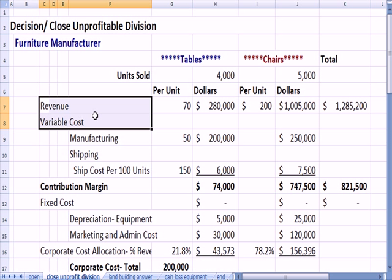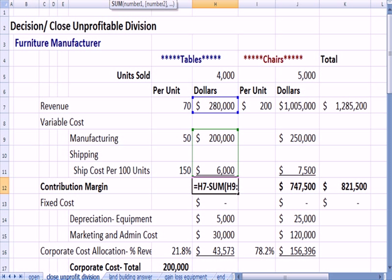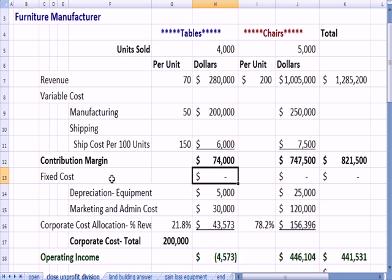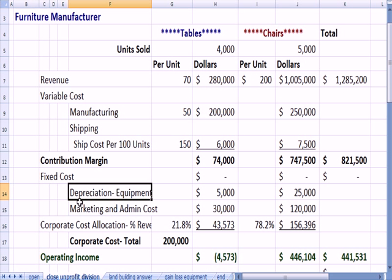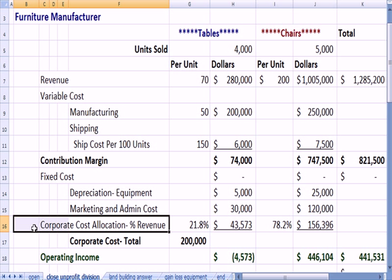As we've seen on other videos, revenue minus variable cost gets us contribution margin. If I click on this, we'll see that link — it's revenue in blue plus the variable cost in green. We then subtract off fixed costs, both depreciation and some marketing and administrative costs.